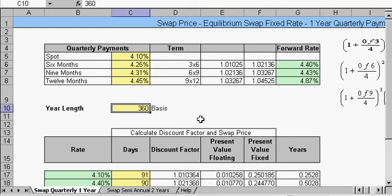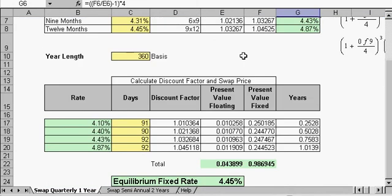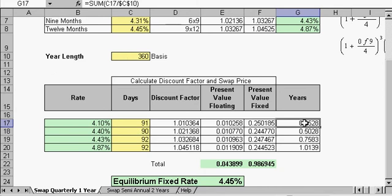The amount of years: over here we have 91 days in the first quarter, then 90, 92, and 92 days. Using a 360-day basis, we arrive at the year figures. We then apply a discount factor, find our present values and fixed present value, and arrive at our equilibrium fixed rate.